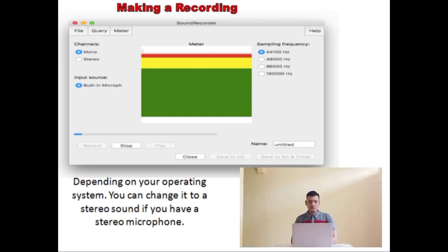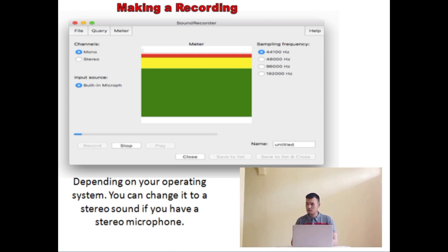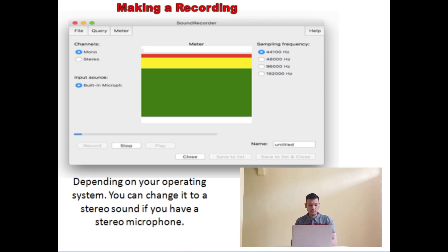This is the basic window for recording sound directly into Praat, as you can see on the slide. Depending on your operating system, you may see different options, but the general layout is the same. You can change it to a stereo sound if you have a stereo microphone. If you have an external microphone plugged in, you can use that for recording; otherwise, you can use the one that's built into your computer.